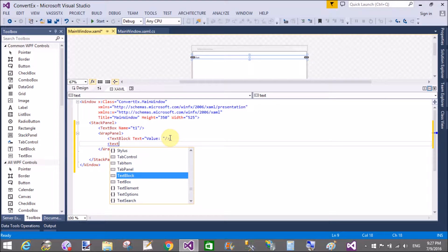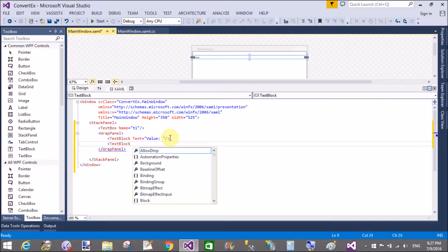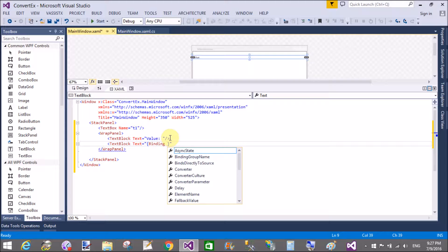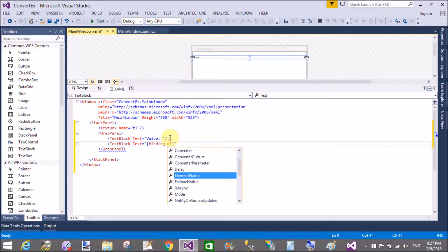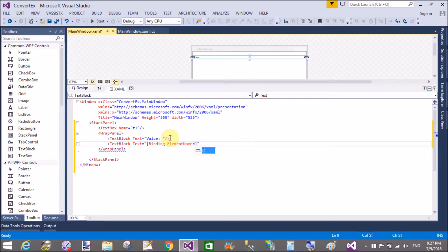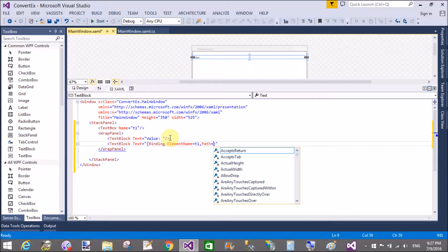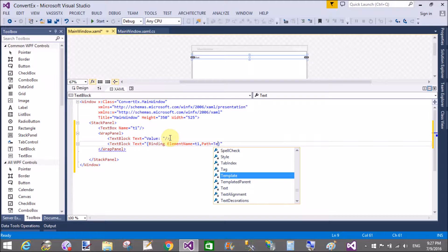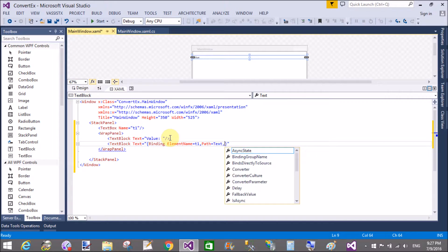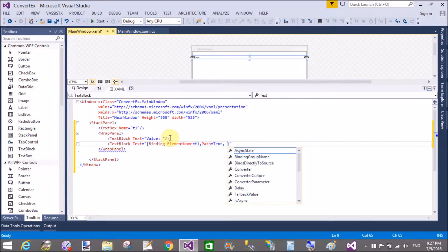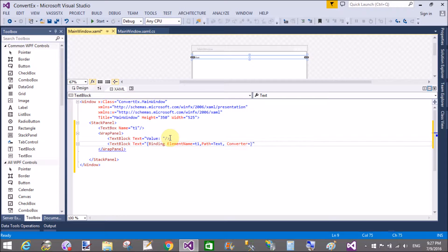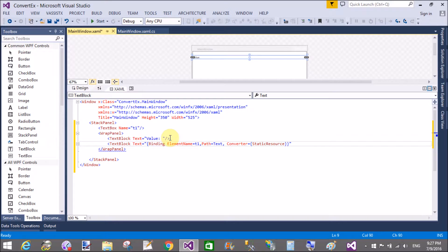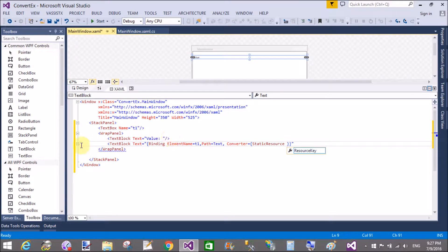So in the wrap panel, we have text block controls. Two text block controls. One takes a simple text. And the second text block contains the binding. That element name is t1. So that is simply binding with the text box. Path is the text. And the converter is a static resource. And I will implement the static resource by using the class and add that class in this XAML code.